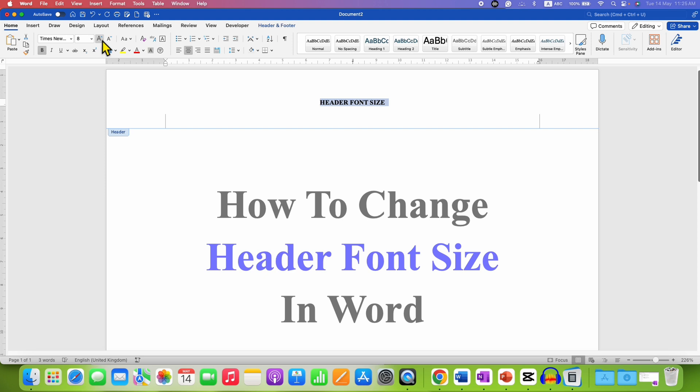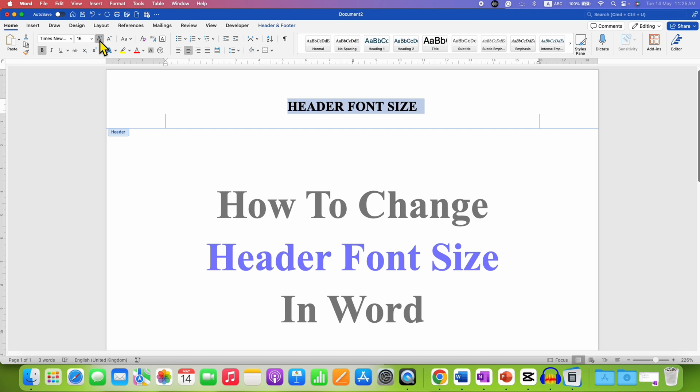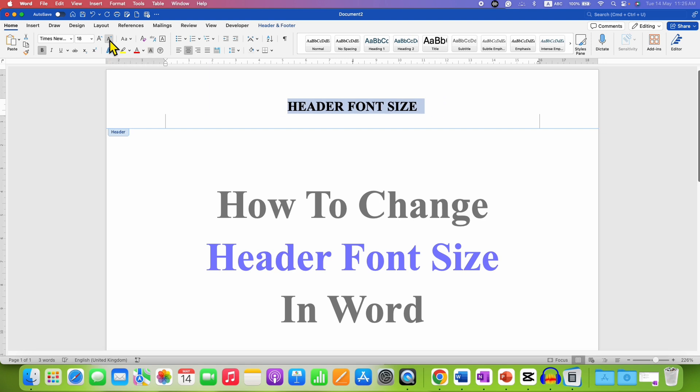Or you can also click on this increase font size option to increase the font size step by step. You can similarly click on decrease font size button to decrease the font size step by step.